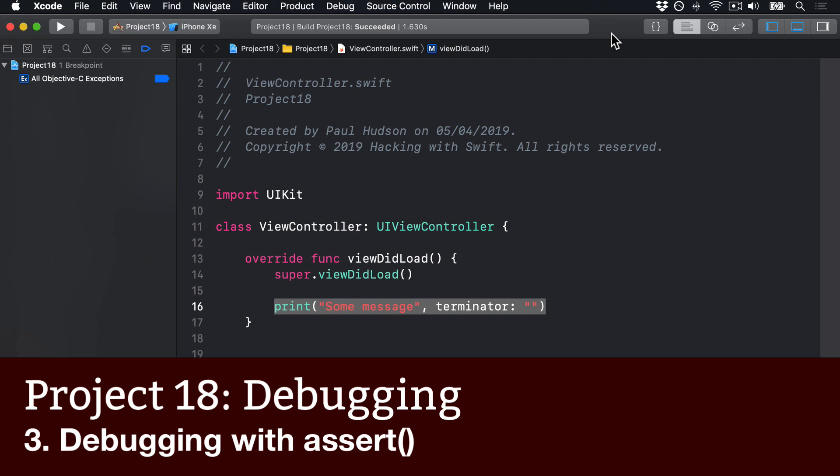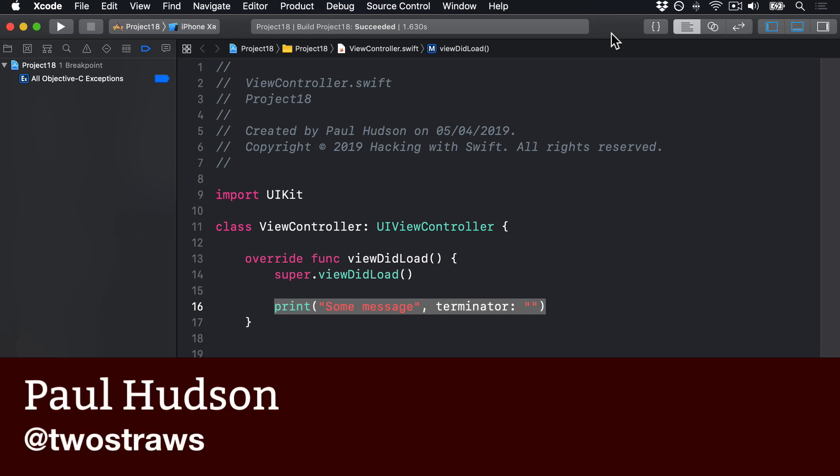One level up from print are assertions, which are debug-only checks that will force your app to crash if a specific condition isn't true.